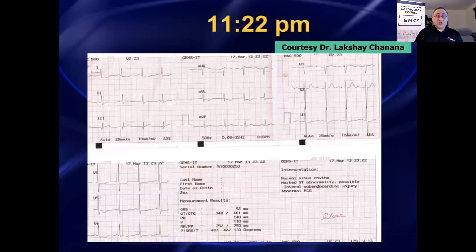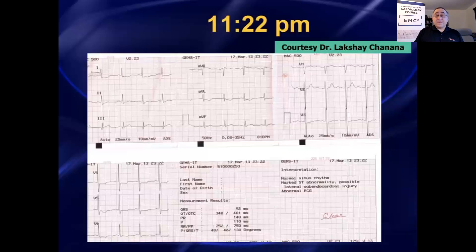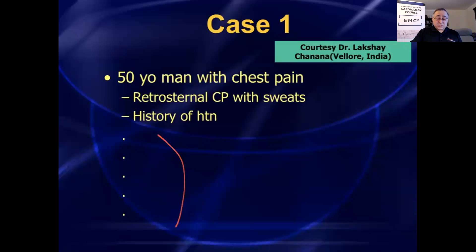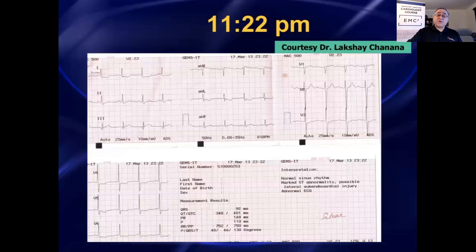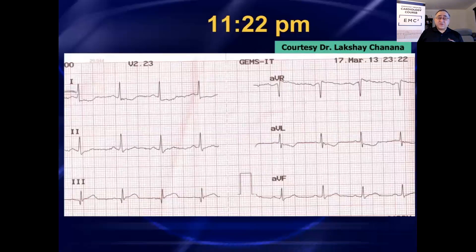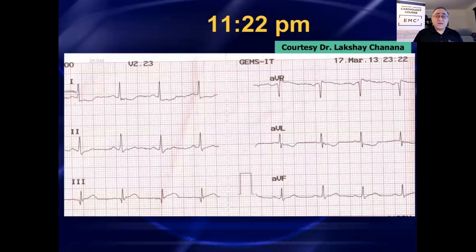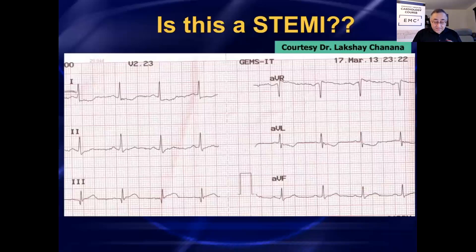If he decides this patient needs acute reperfusion therapy — in other words, lytics, they use streptokinase — so as you look at this 12-lead, the question is: would you give this patient thrombolytics? The leads that were most concerning were the inferior leads, so I'm going to blow those up for you. Looking at these inferior leads, my question is: would you give the patient thrombolytics? Do you think this patient qualifies as a STEMI?